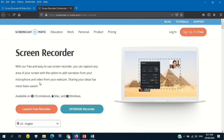The screen recorder pop-up says: with our free and easy-to-use screen recorder, you can capture any area of your screen with the option to add narration from your microphone and video from your webcam. Sharing your ideas has never been easier. So we can use Screencast-O-Matic to record our PowerPoint presentation.